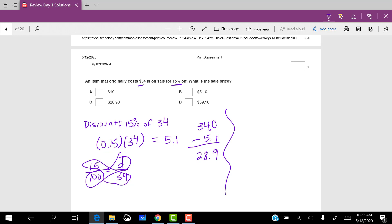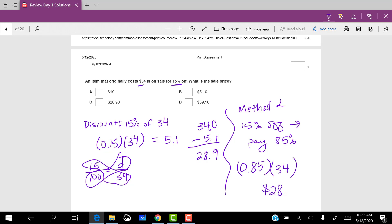Another way to do it is to say, well, it's 15% off, which means that you pay 85%. So you can do 0.85 times the original price of $34, and you'll still get the same thing, 28.90.